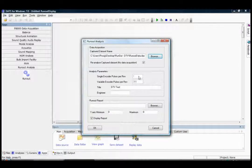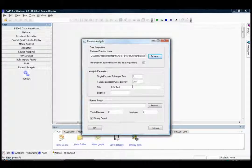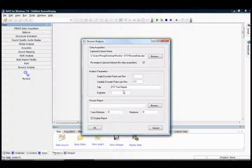We can set the number of encoder pulses per revolution and also a title for the report and an engineer name.